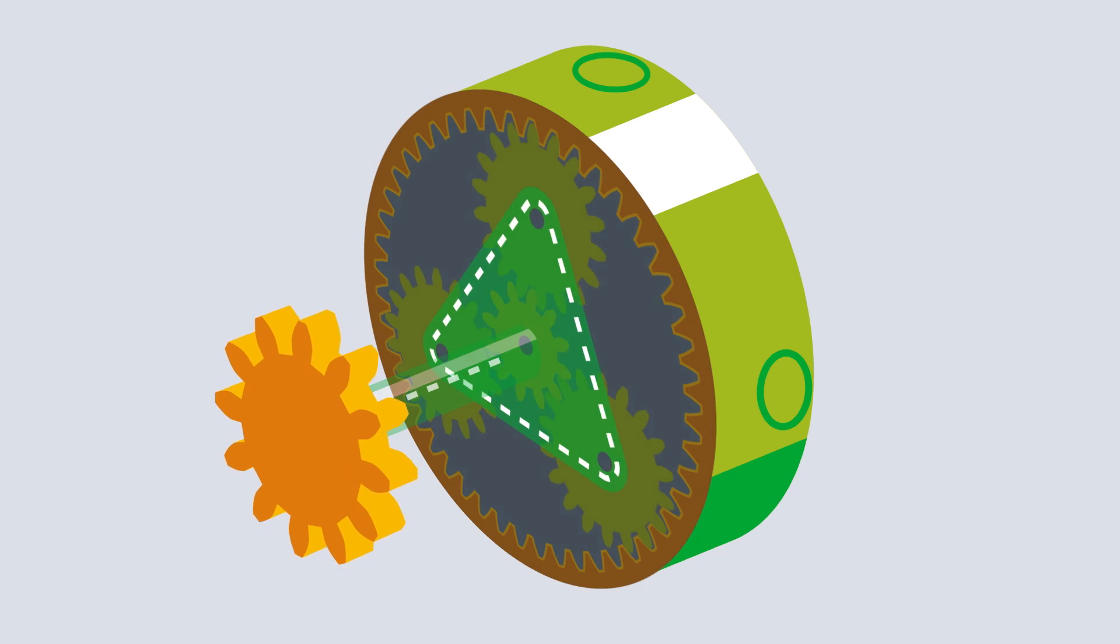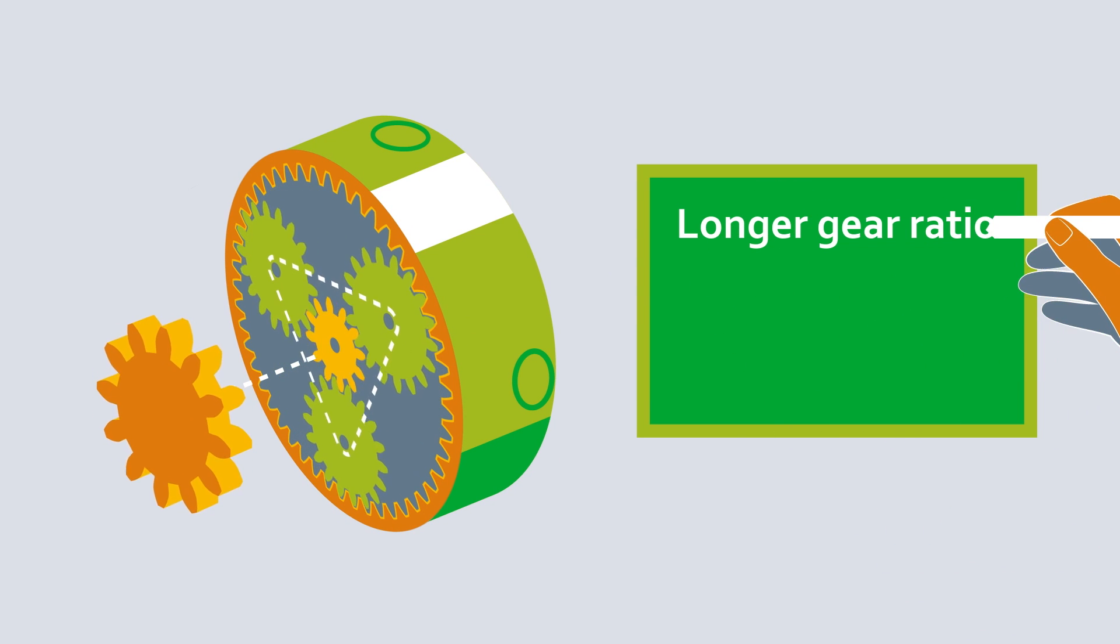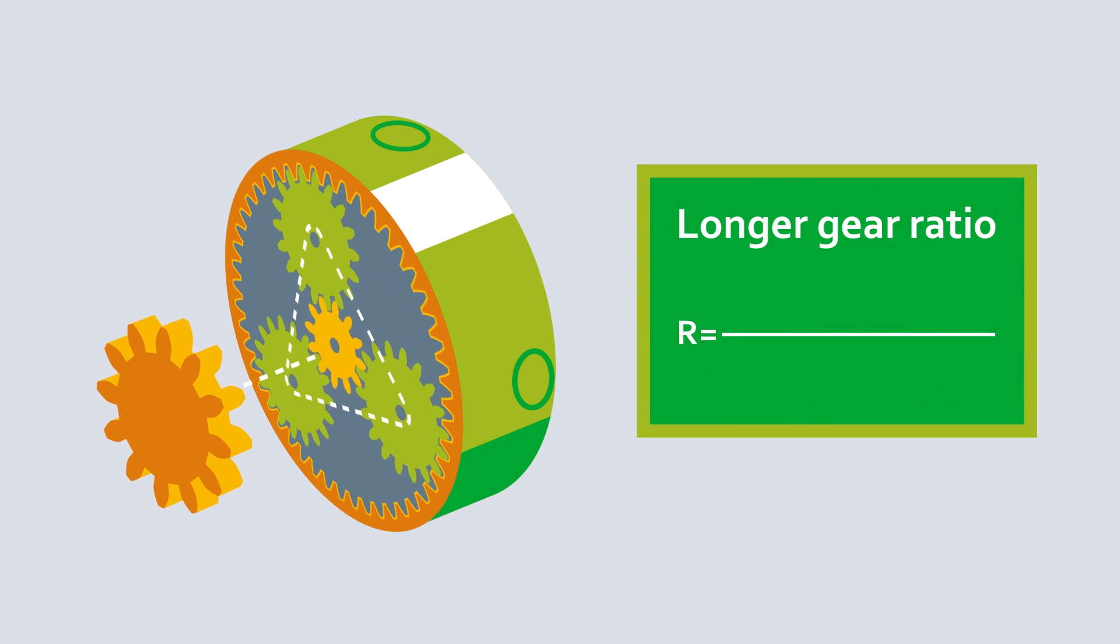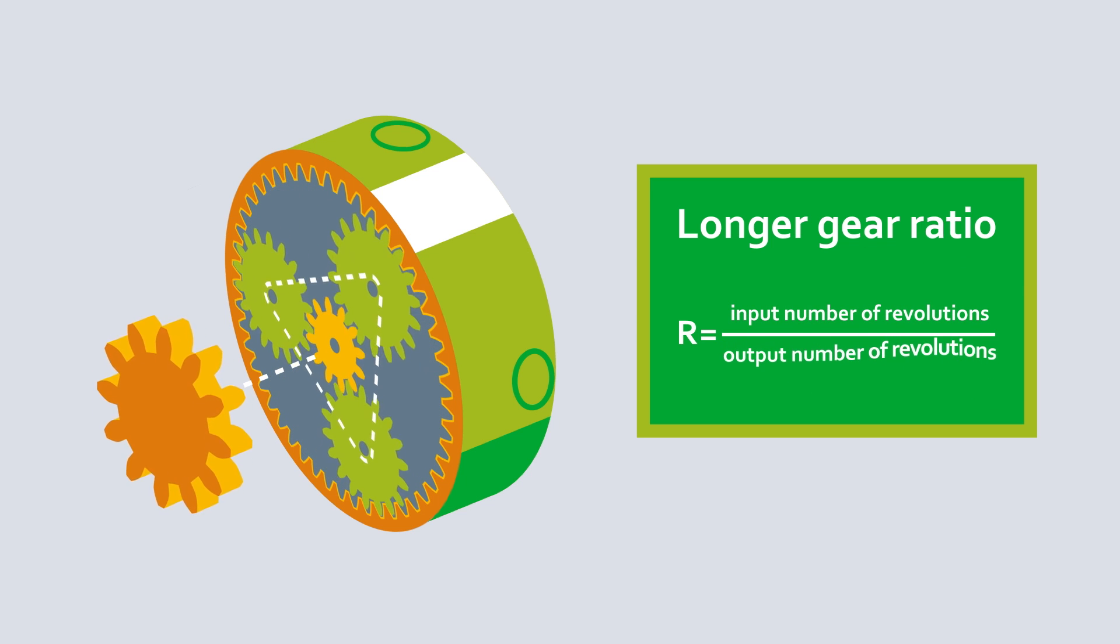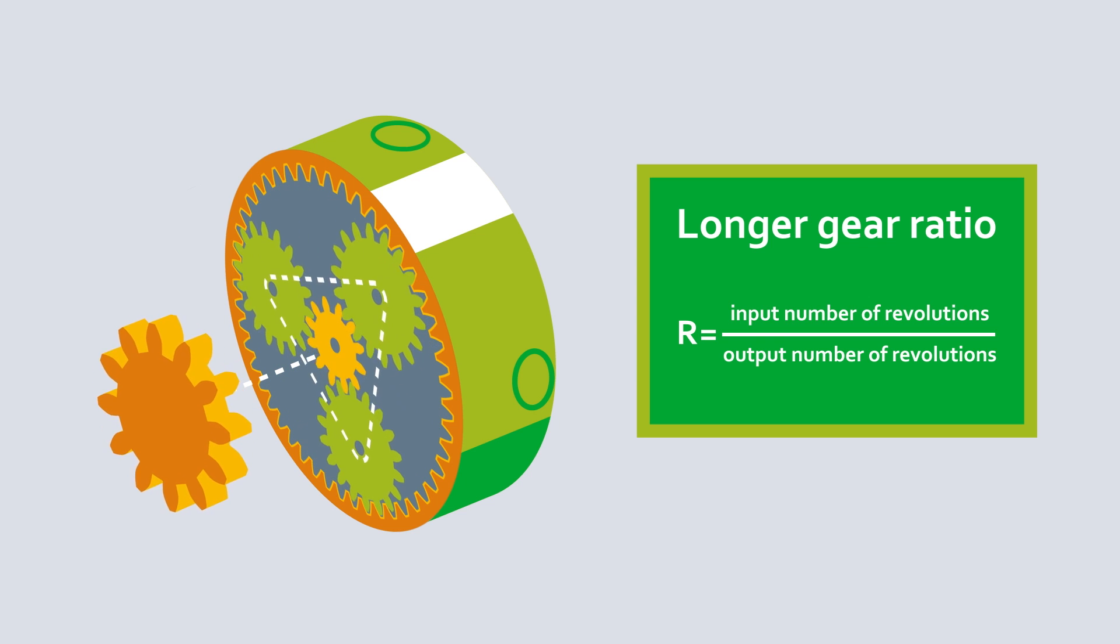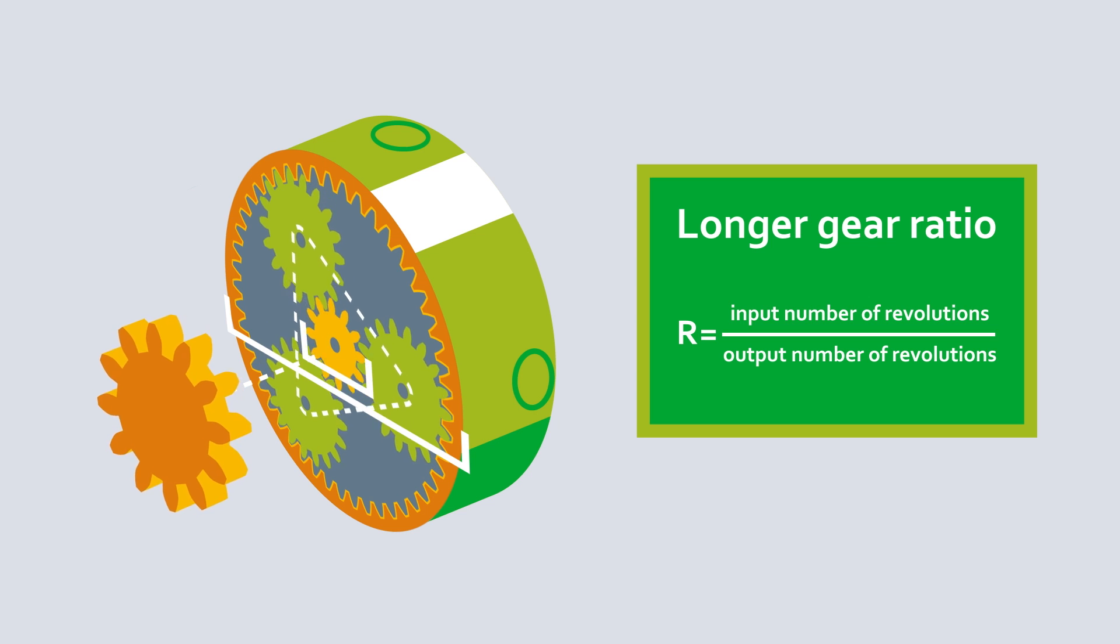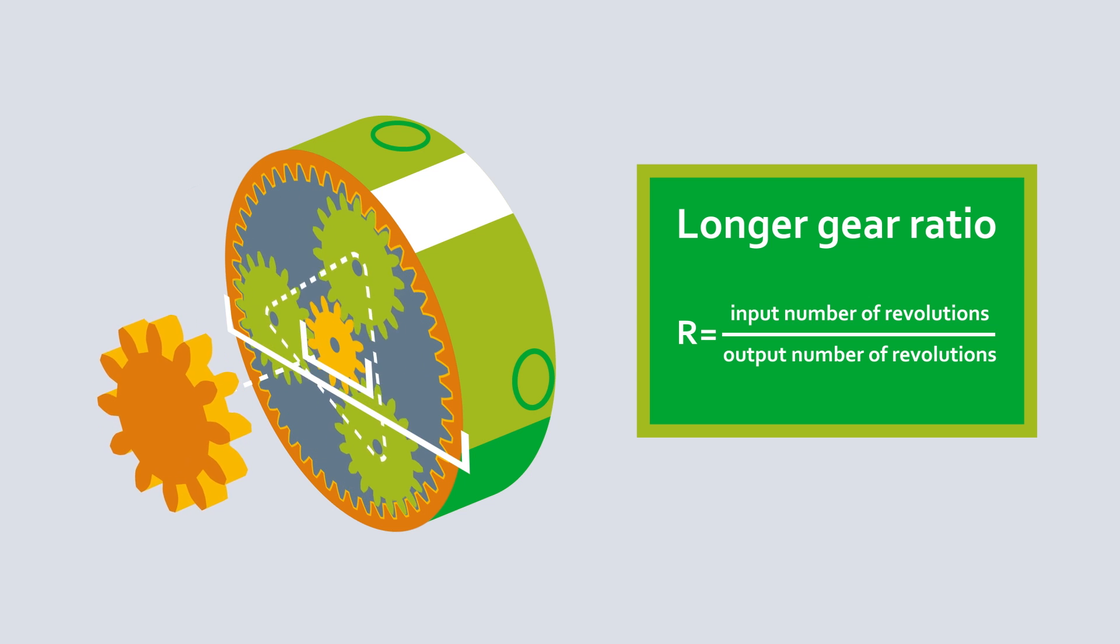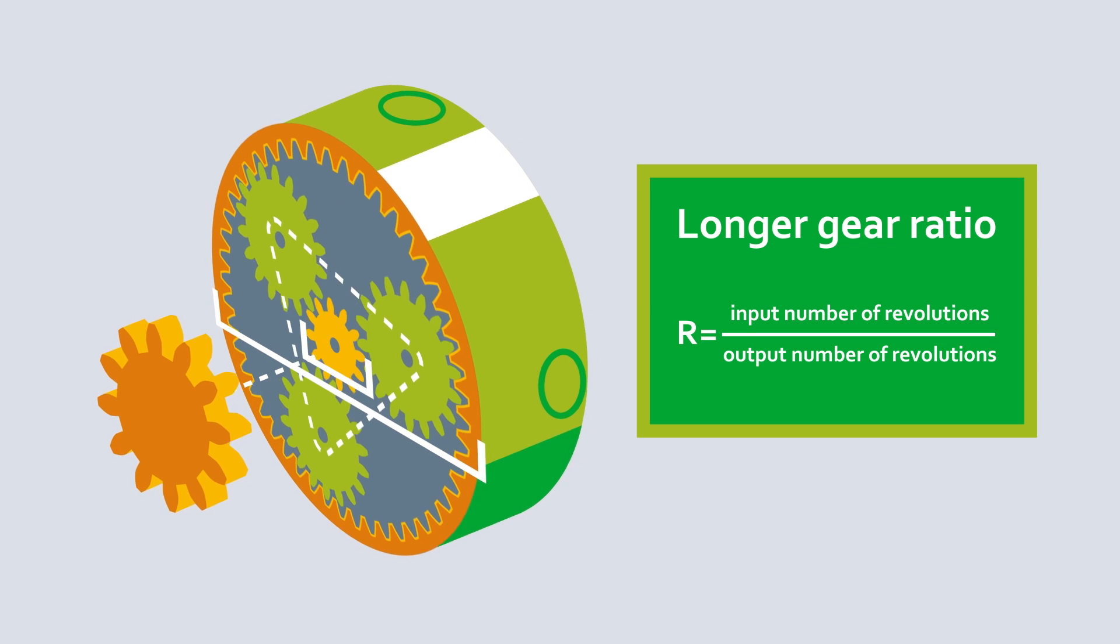The decisive factor here is the gear reduction ratio r, in other words, the translation into the slow speed. It represents the ratio of the speed at the input to the speed at the output, and is determined by the ratio of the ring gear to the sun gear. In single-stage transmissions, a gear reduction ratio of 3 to 10 is common.